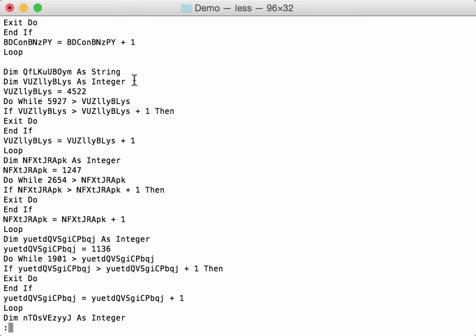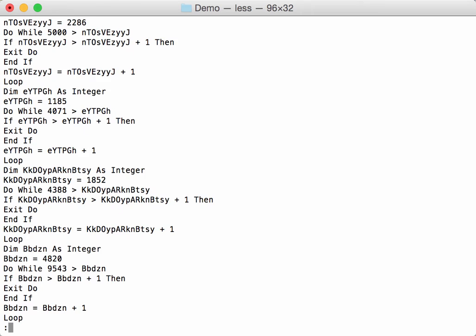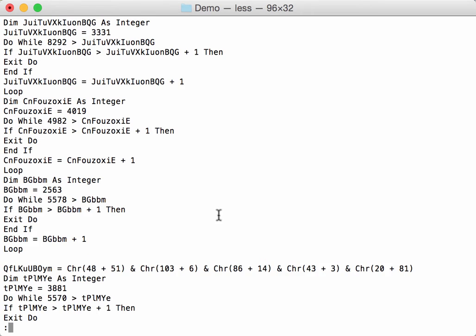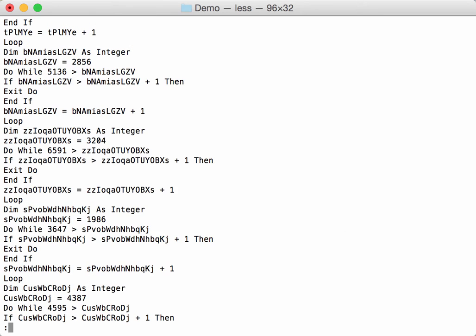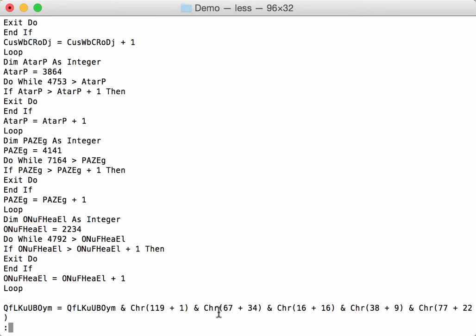So here is the microcode. Looks like quite some useless code in here. And here we have CHR codes. So this might build up a URL or something like that. So we have several of them.